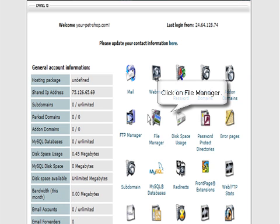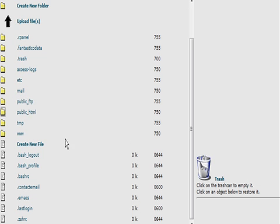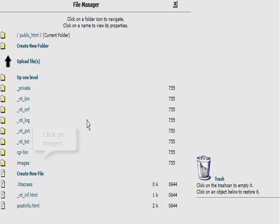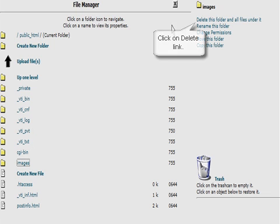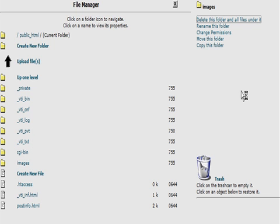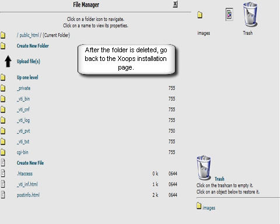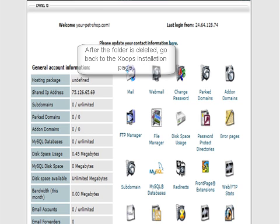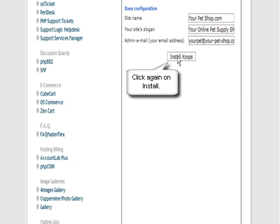So let's go over to the cPanel, then File Manager, then into public_html because that's where web documents are on the server. Find the images folder, click on it, and delete the folder. Then click the back button and try the install again.